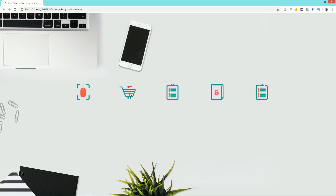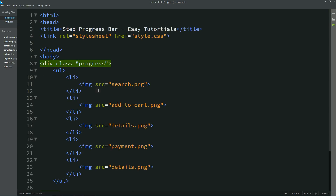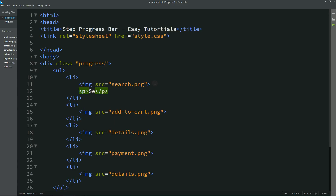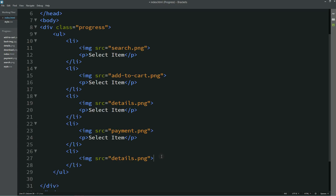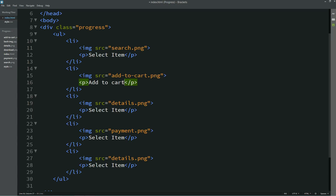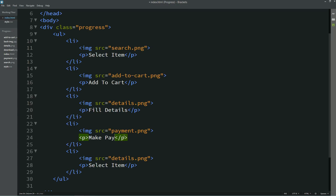Next we need to add text content to each list item. In the HTML file, we'll add a p tag with the step titles. The labels are: 'Select Item', 'Add to Cart', 'Fill Details', 'Make Payment', and 'Download Ebook'. After refreshing, you can see all the text appearing at the bottom of each item.